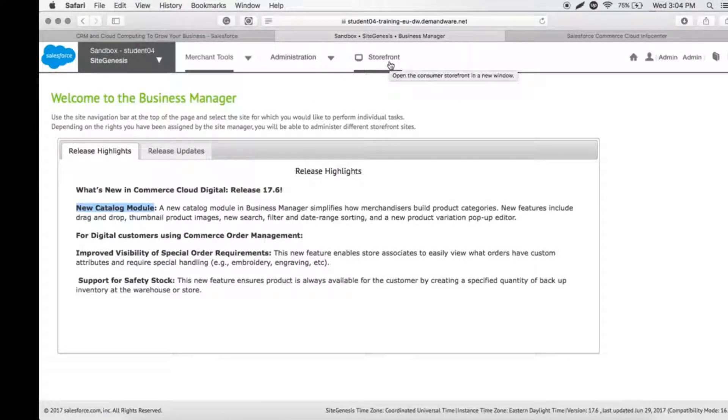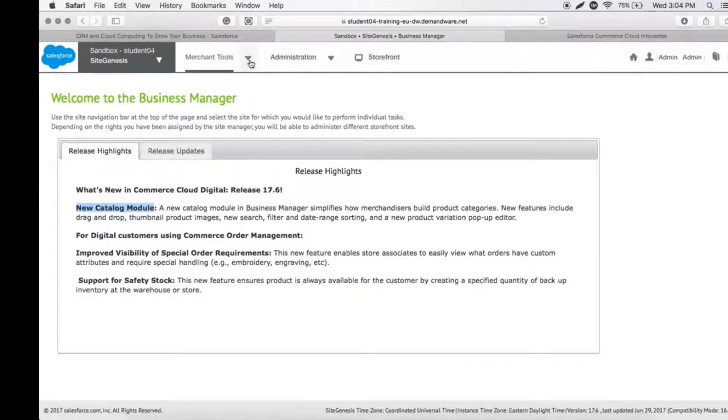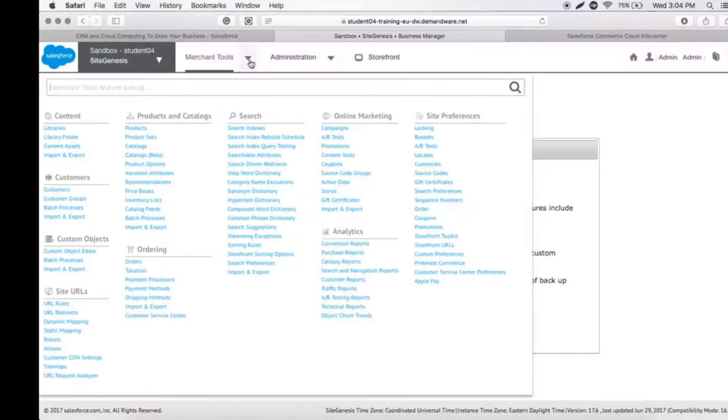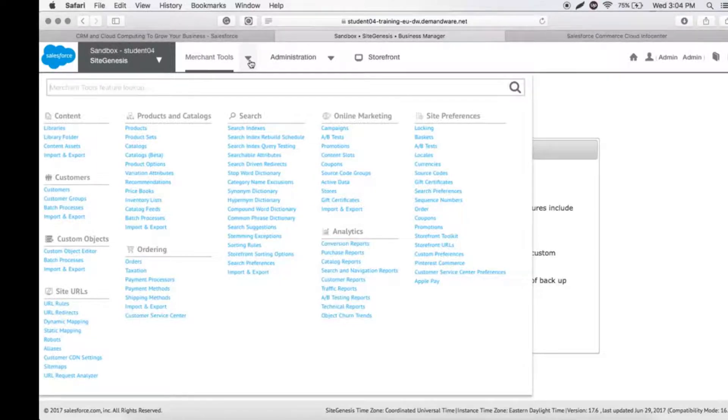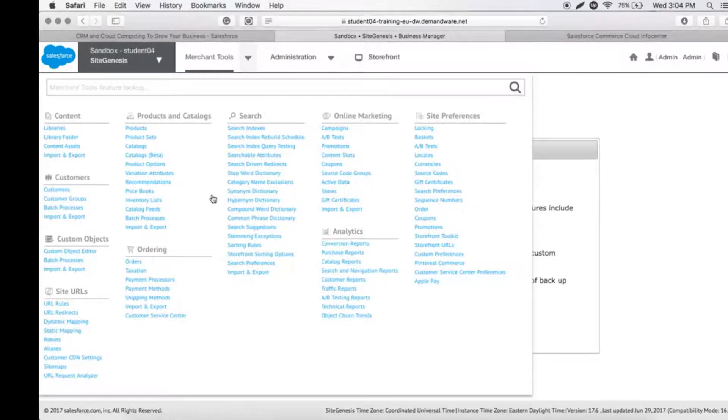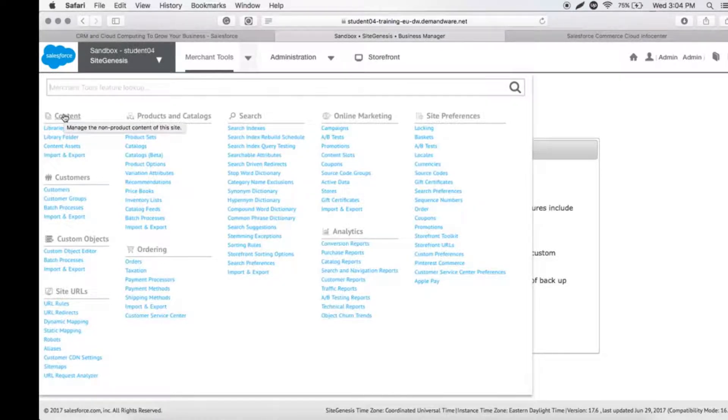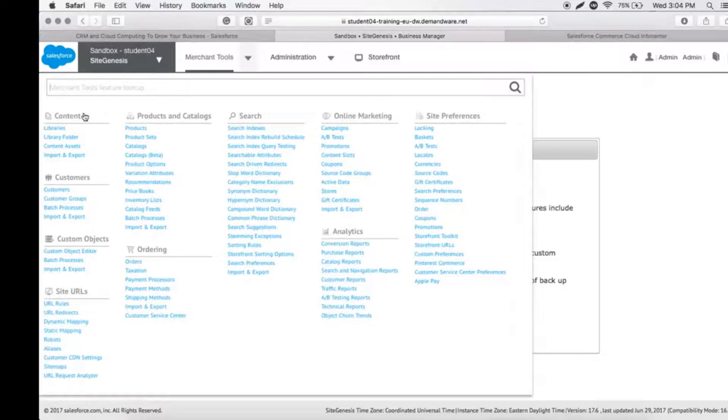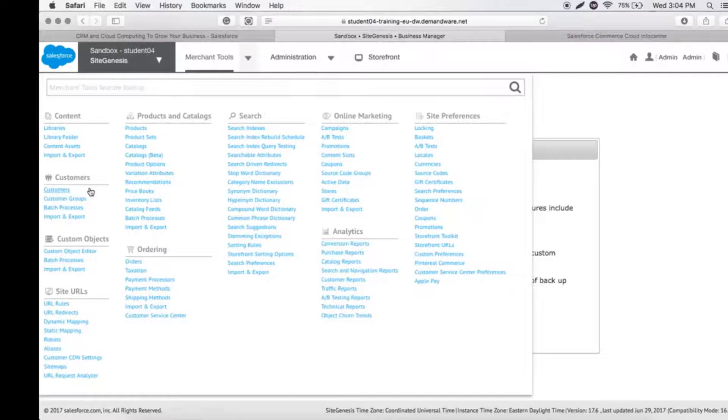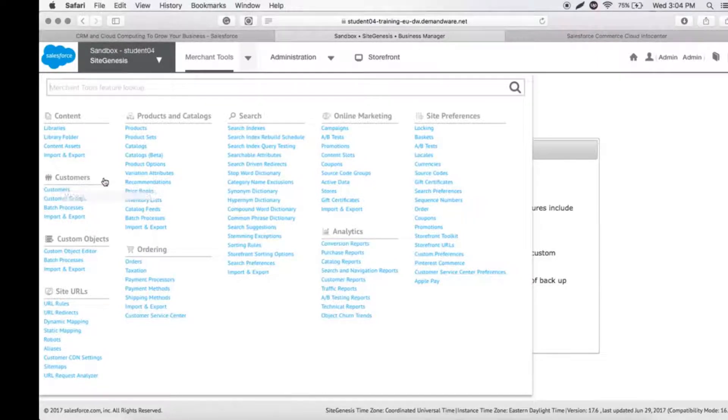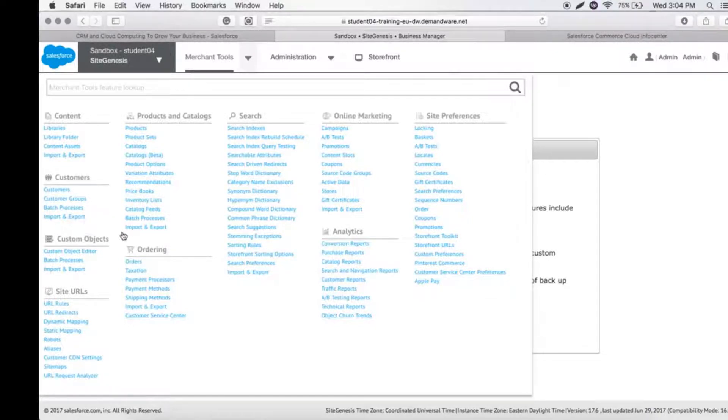Let's look at the different components in Merchant Tools. The first is Content—this is where we store all the static and dynamic data with libraries and folders. Next is Customers, where you customize and create customers and do import/export of customers.